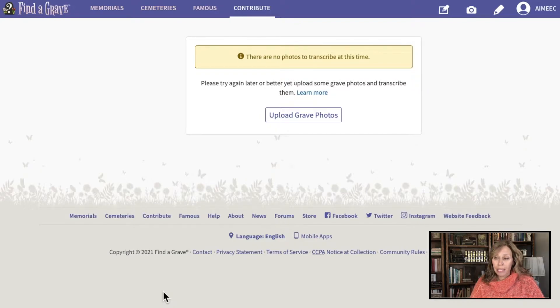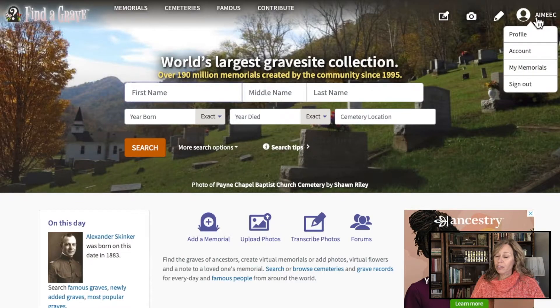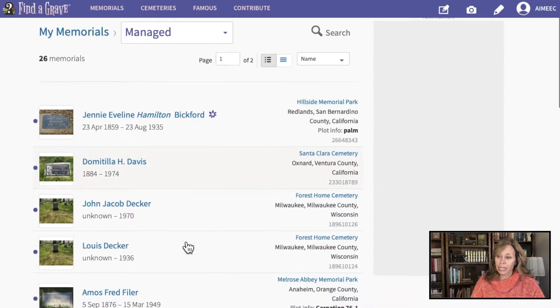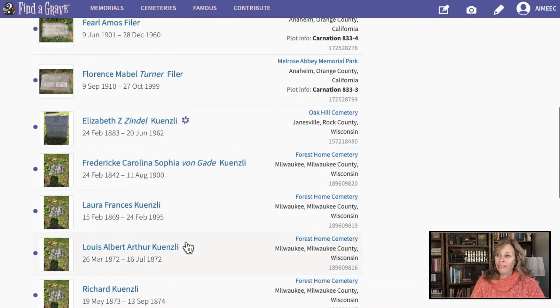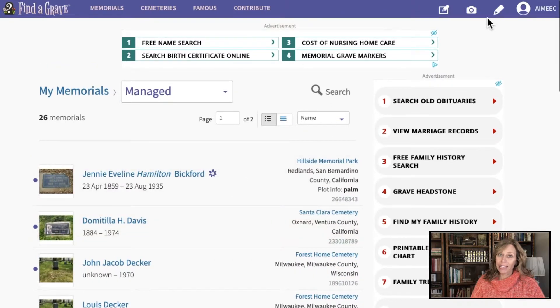On Find a Grave, sometimes they will have you transcribe other users' photographs as well. Find a Grave used to have you transcribe other users' uploaded photographs, but I haven't seen that lately. I think the reason is that they've had so many volunteers that they're caught up now, which is great. For right now all I can do is transcribe the photographs that I've uploaded, though that may change by the time you watch this. Also, if you go into your account, it'll show the memorials you've visited, different cemeteries, and pictures you've taken — it's nice to have that history.